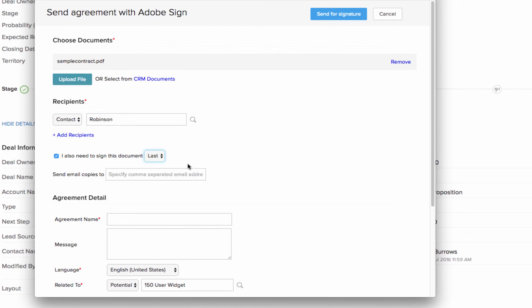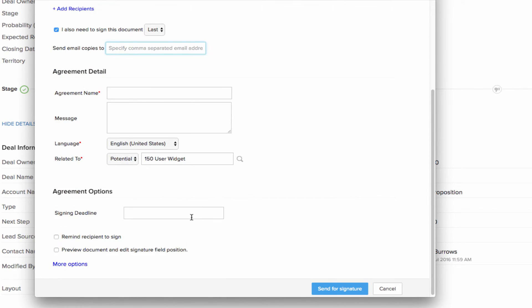If you have to send a copy of the signed document to a certain email address, you can specify it here. After this, you can fill in the agreement details for the document such as the agreement name, a message for the client and set the language for the agreement.